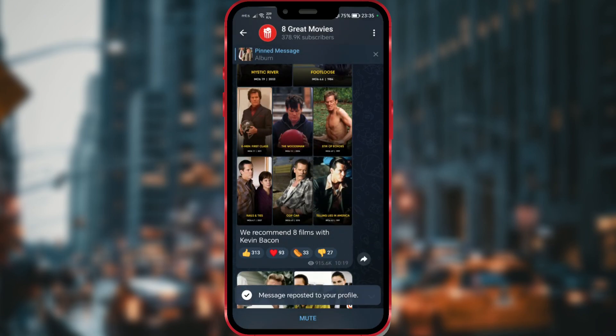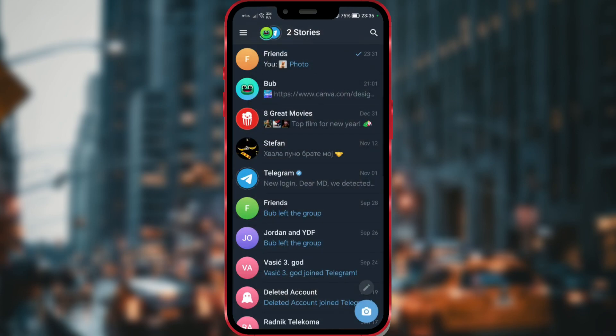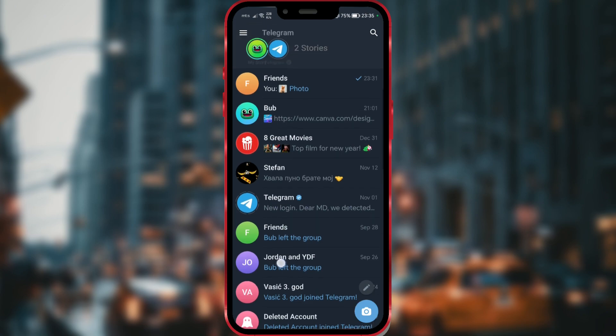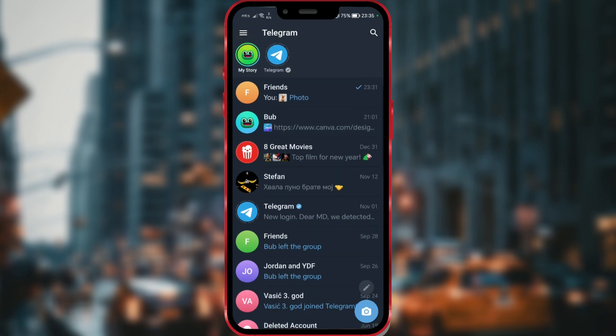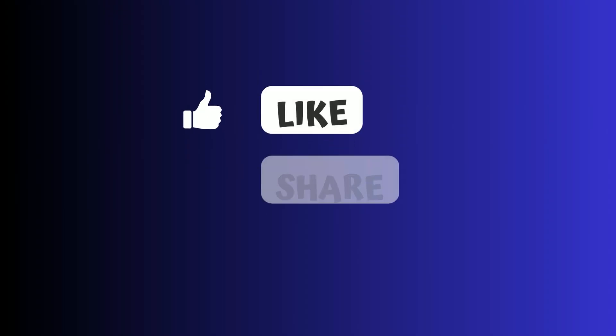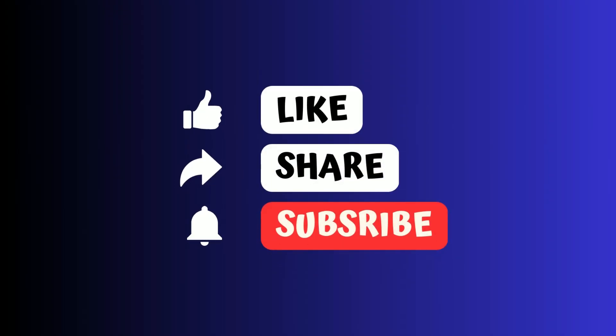And that's it. We've created a story from a channel post. I hope this video was helpful. Subscribe to the channel for more useful tutorials. Thank you.